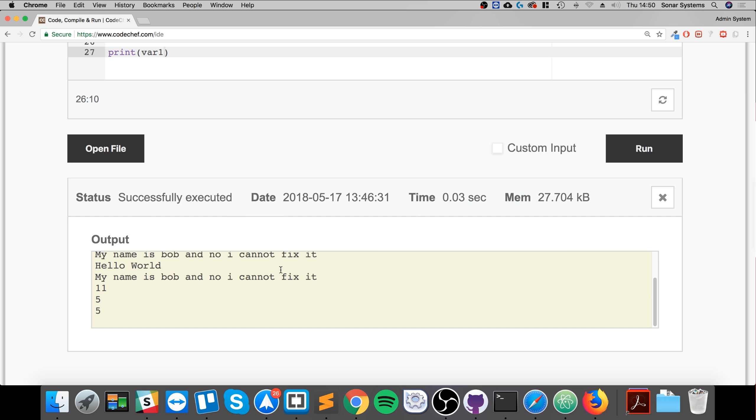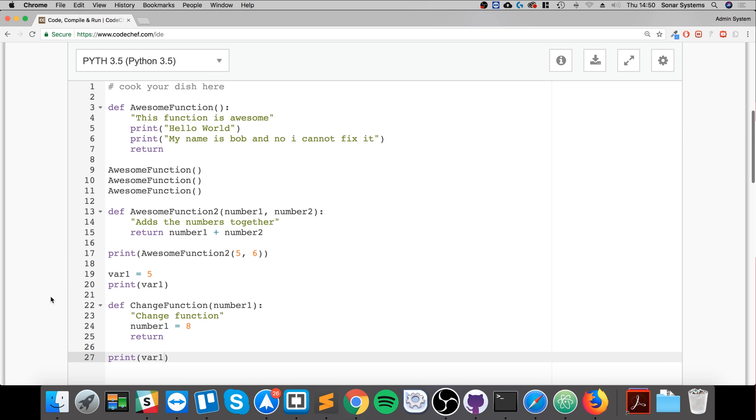So we get 11 and 5 and 5. So what has happened? Let's take a look at this. We had a value of 5 assigned to it and then we passed it in. So the argument was passed in and it worked fine.